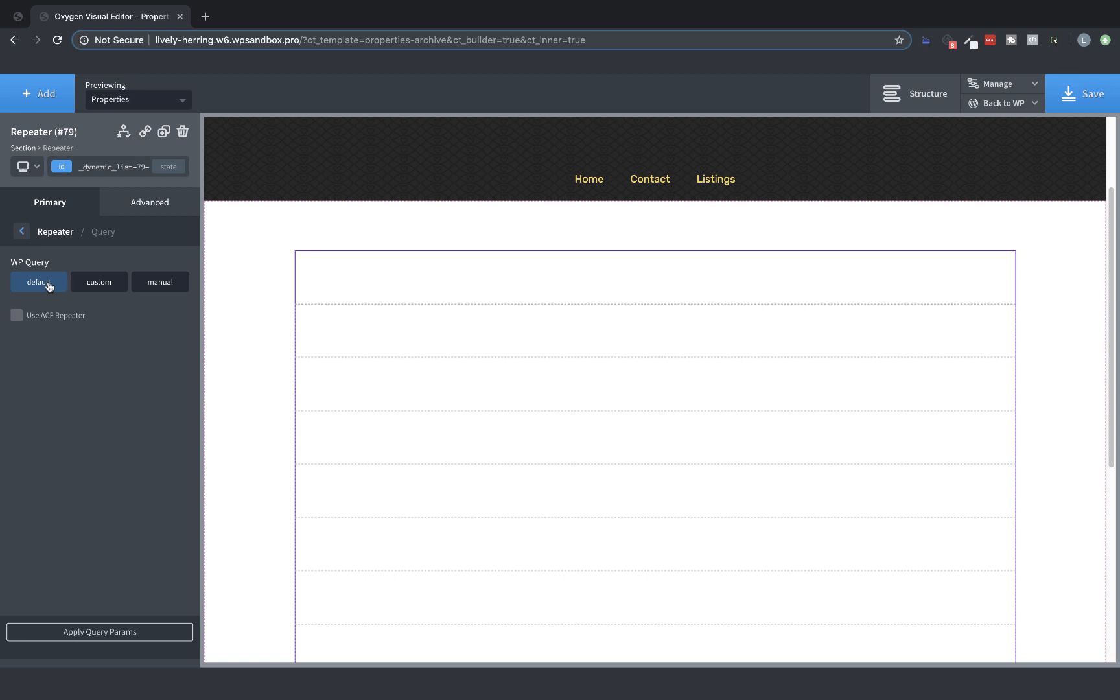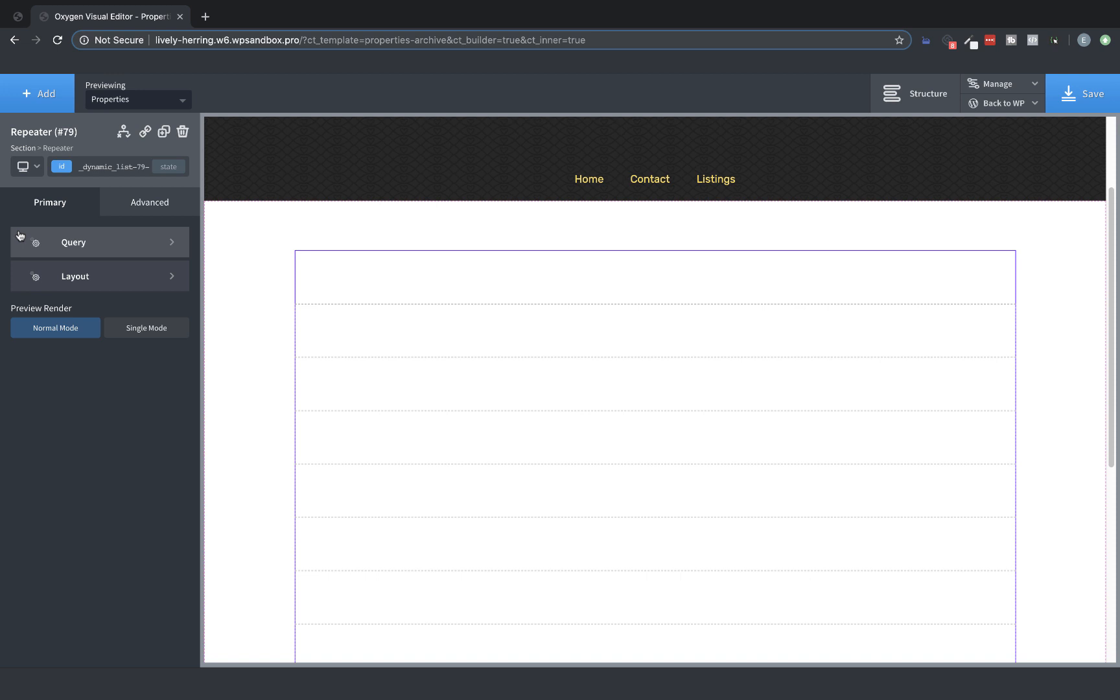The one new option in the query control set is the Use ACF Repeater checkbox. This allows us to actually query an ACF repeater and return its data instead of a post, page, or post type. We'll go over that here in a little while. First, let's build this archive template. So let's jump back and let's look at the Layout options.